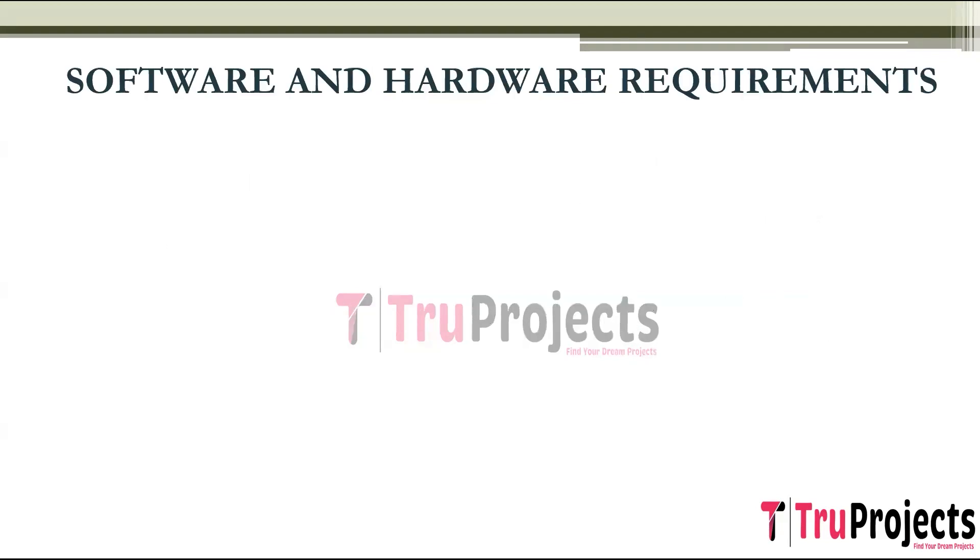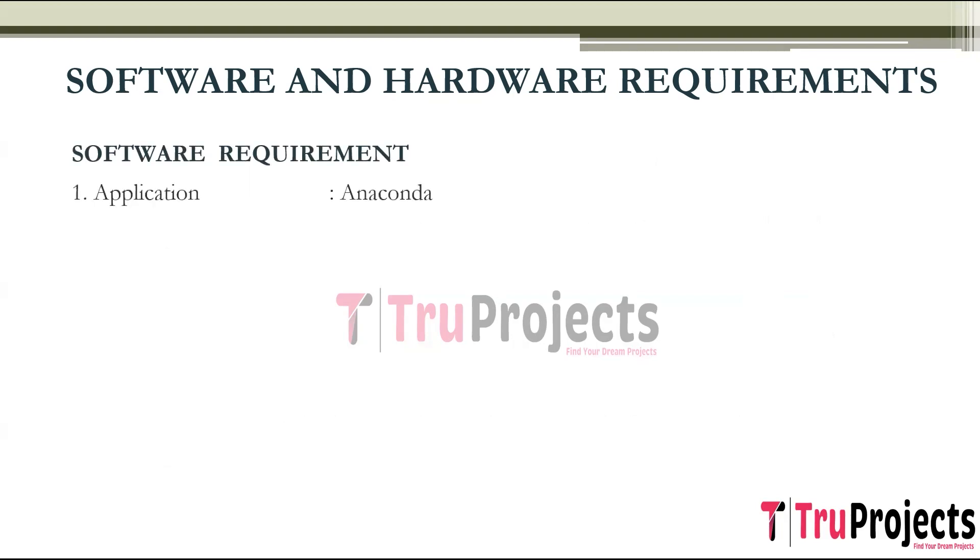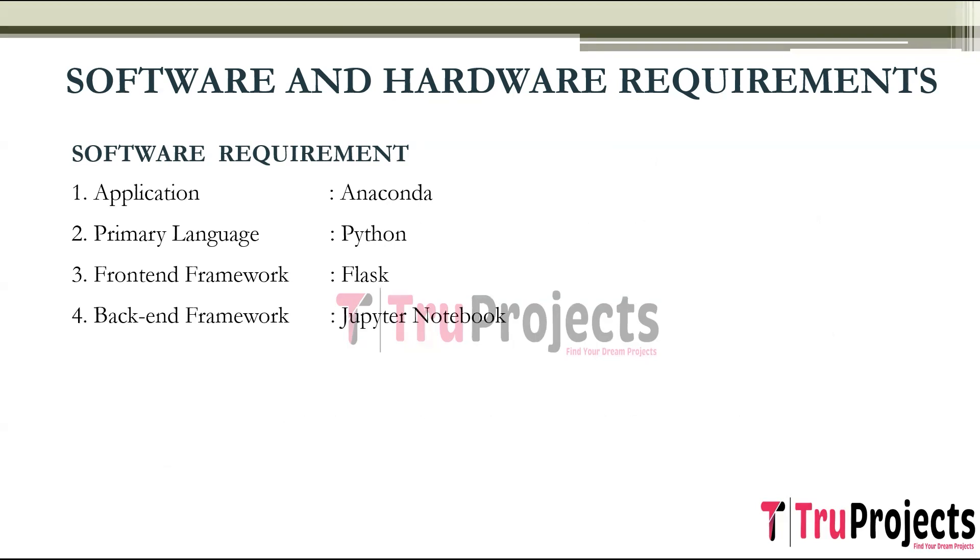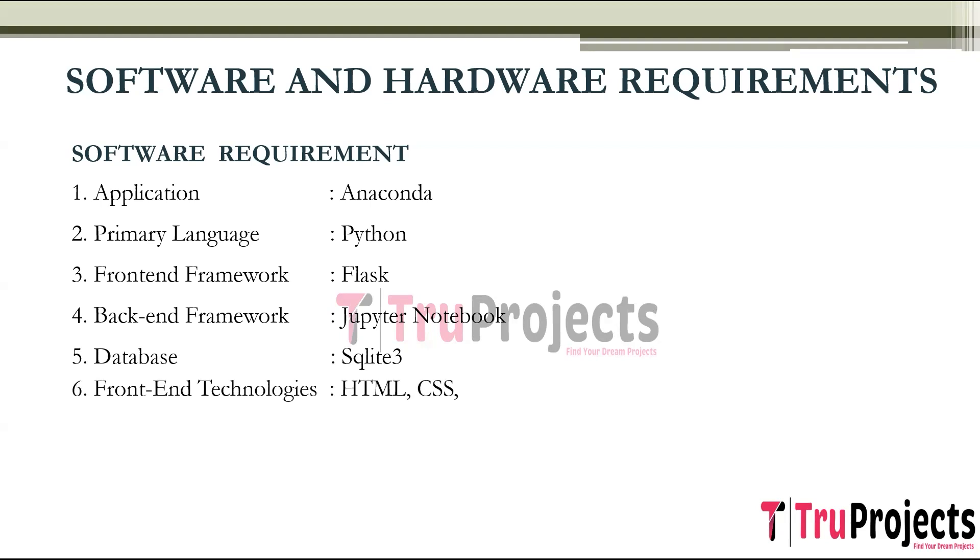To implement this project, we need Software and Hardware Requirements. Coming to Software Requirements, we need Application of Anaconda, Primary Language of Python, Front-end Framework of Flask, Back-end Framework of Jupyter Notebook, Database of SQLite3, Front-end Technologies HTML, CSS, JavaScript, and Bootstrap 4.